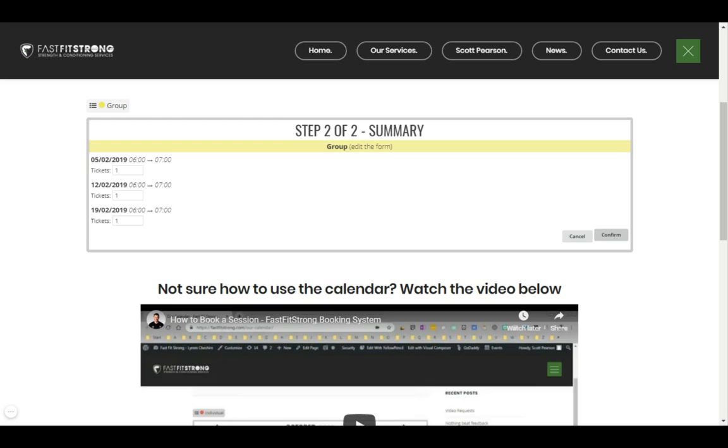When I click confirm, you should receive an email confirmation that you've got your bookings. Once it's in, that should be in our calendar and everything should be good to go.